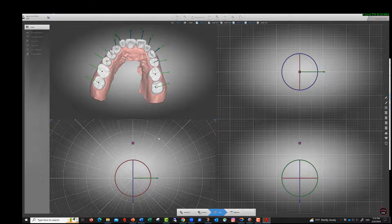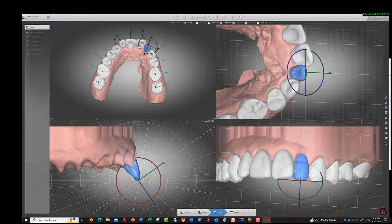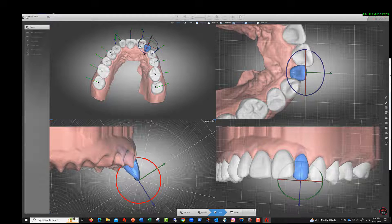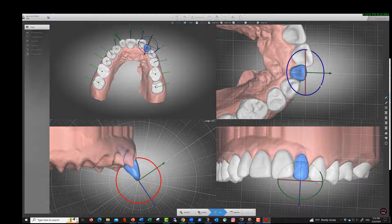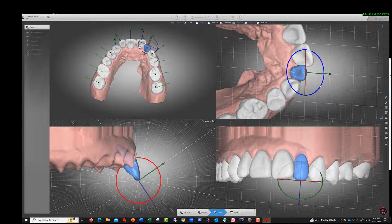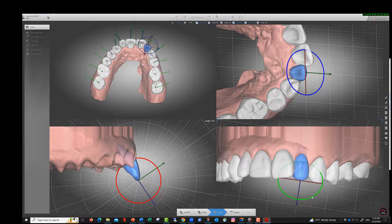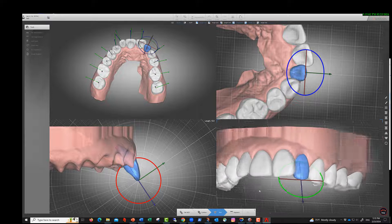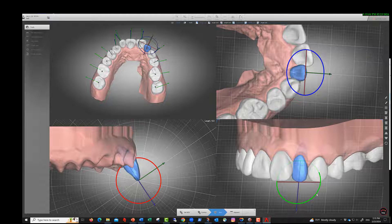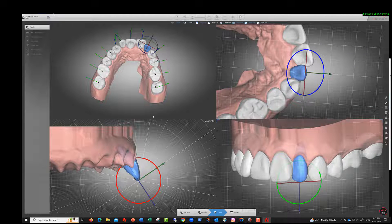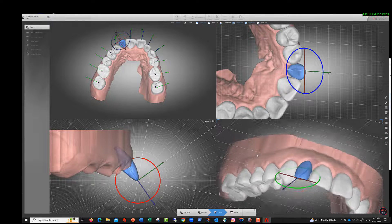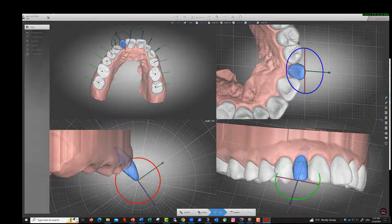Now do the axes. Select one tooth and check the inclination — that's Rule Number 3 of Andrews. Then rotation, Rule Number 5 of Andrews, and the tip, Rule Number 2 of Andrews. Be careful: when you move, the axes shift a little, so you may want to over-correct. I'm not going to do every single tooth, but you could.